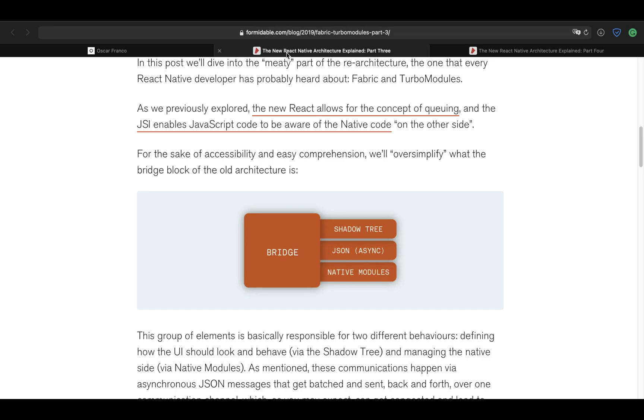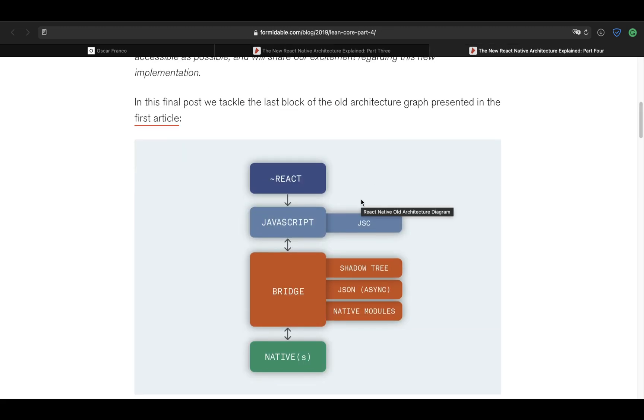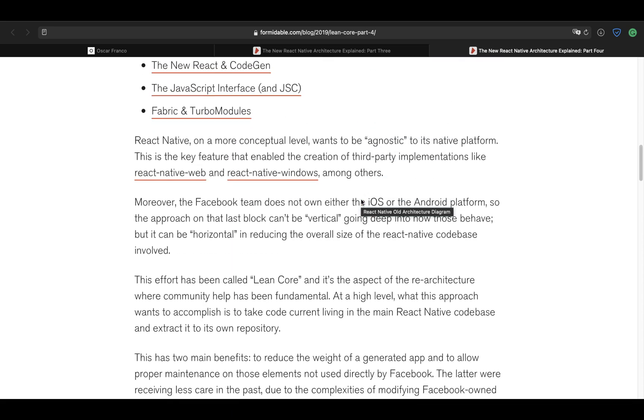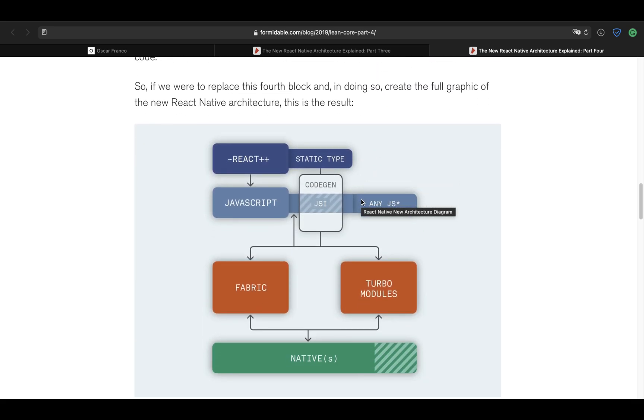So the new React Native architecture tries to cut all of this by making the communication with the native side a lot more direct and the main piece of this architecture is the JSI. Now the JSI is not a React Native only feature because it's actually implemented on the JavaScript engine itself. That is, via a special implementation,